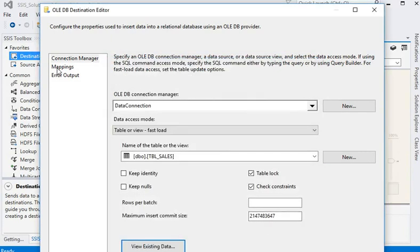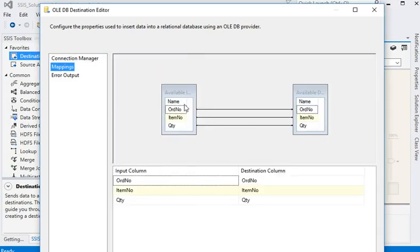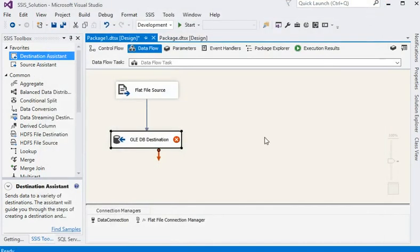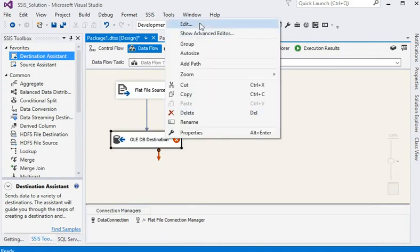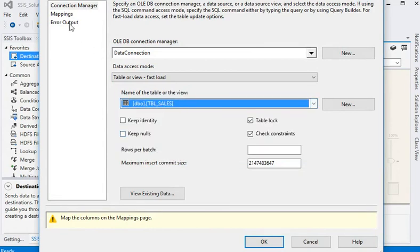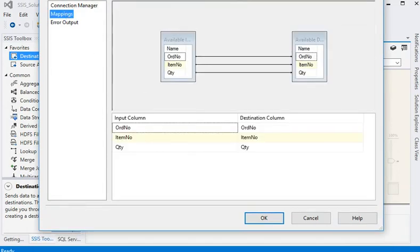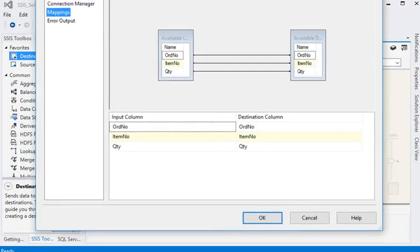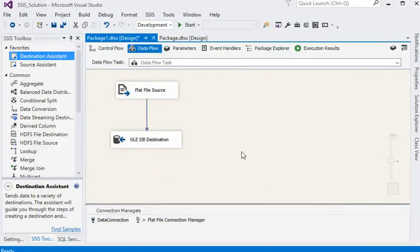Now in the mapping section, you can see all the columns are mapped automatically. Click OK. We have now done all the settings to load our data from any text or CSV file into our SQL data table.